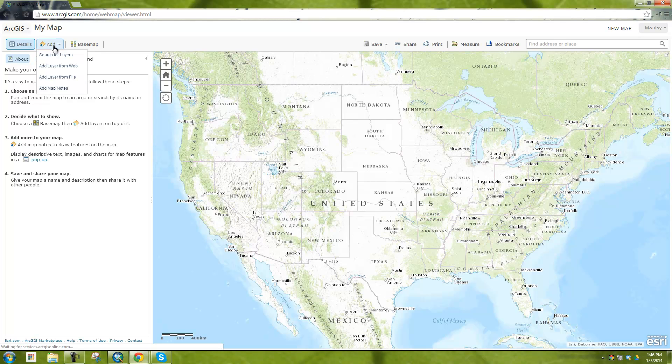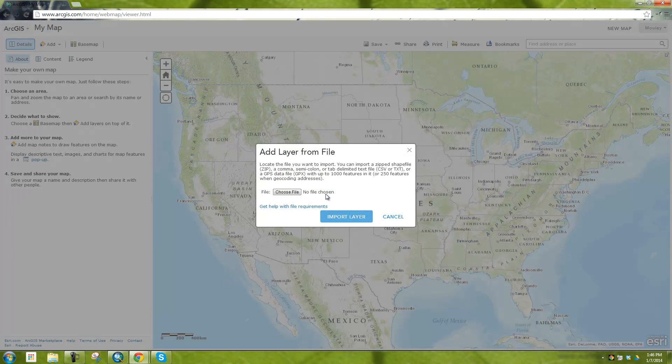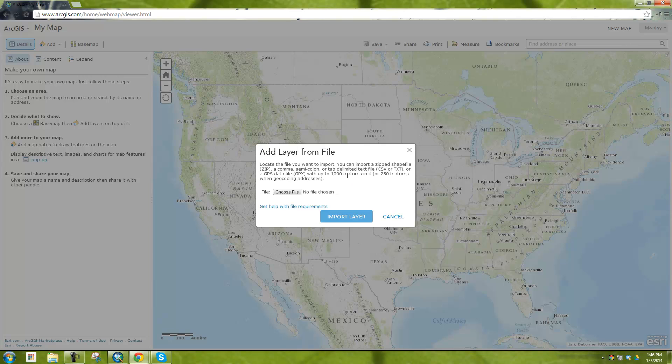So what I want to do is I want to add a layer from file that's going to access my computer and you can see here that I can use a tab-delimited or a semi-colon comma-delimited file for up to 1000 features in it or 250 features of geocoding addresses. So I can only geocode 250 at a time.